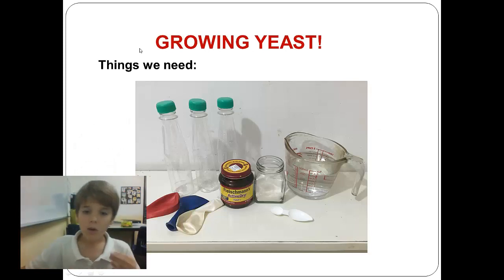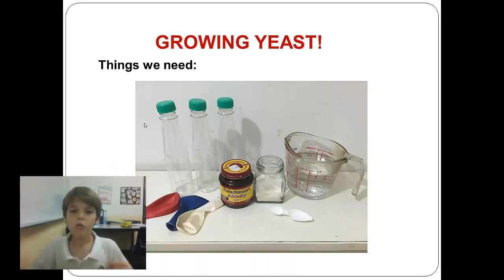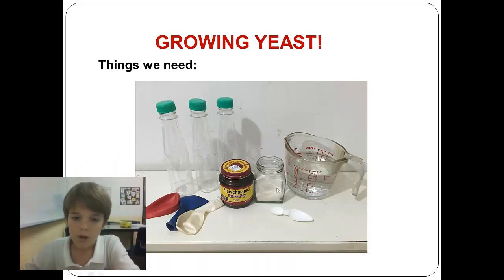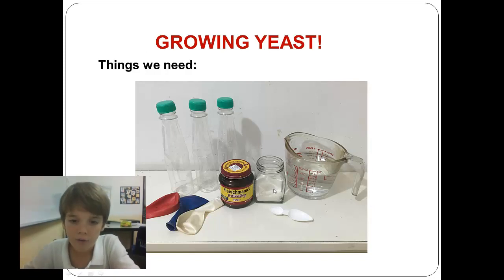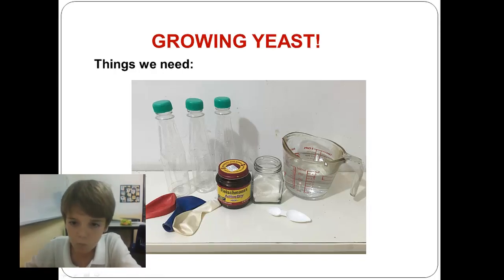We needed three plastic water bottles, three balloons, a jar of sugar, some yeast, water, and a spoon.